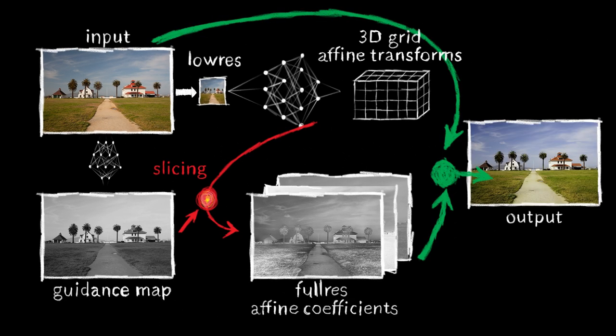Applying the sliced affine transformations to the original input yields the final full-resolution output. Our slicing node is sub-differentiable and our model is trained end-to-end.